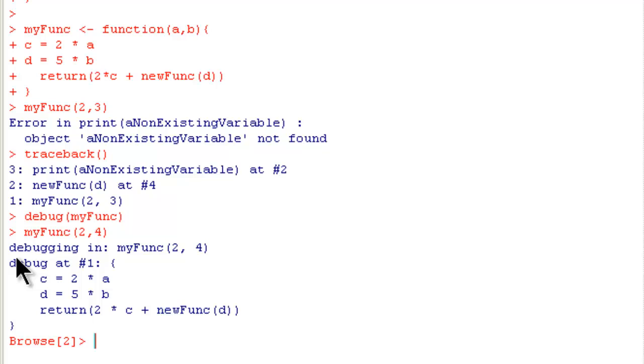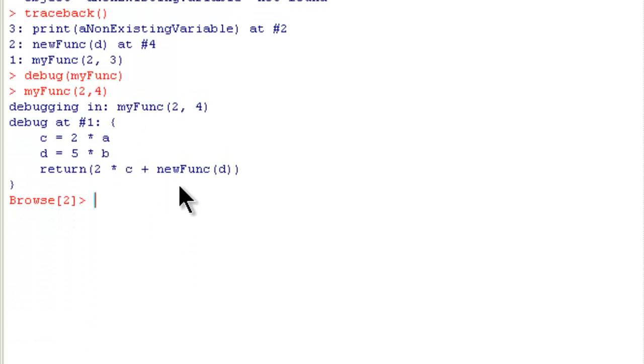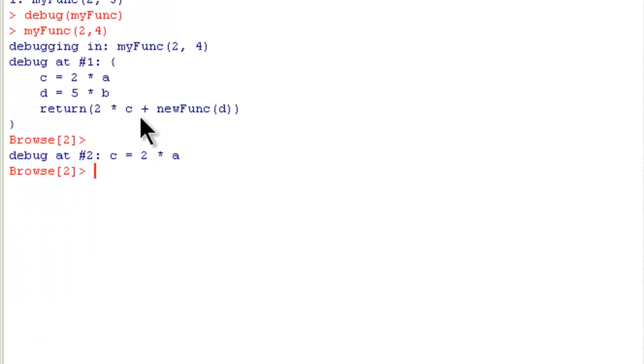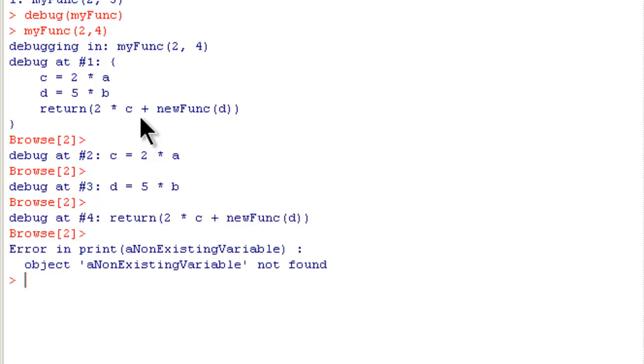The first step is debug at 1. It shows these lines. That is the next step. It is executing c = 2*a. The next line. And that is where the debug or the error happened. So it stops.